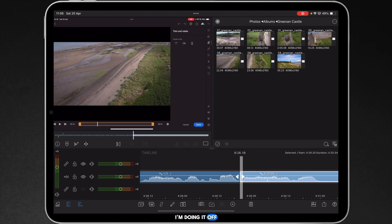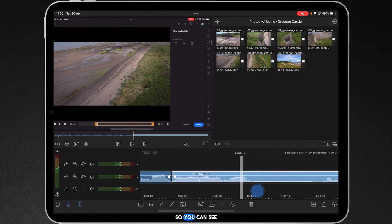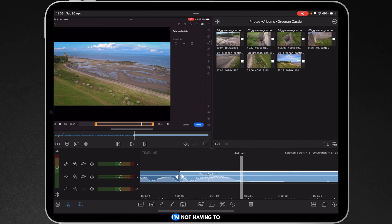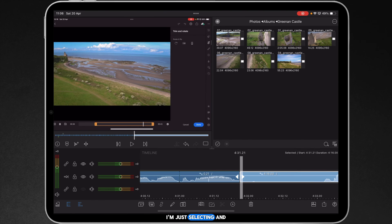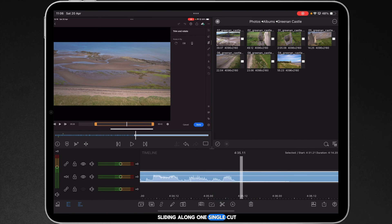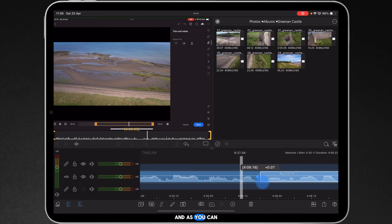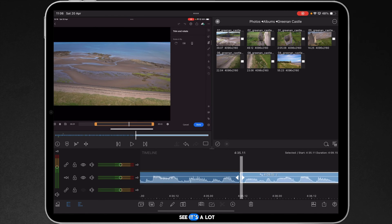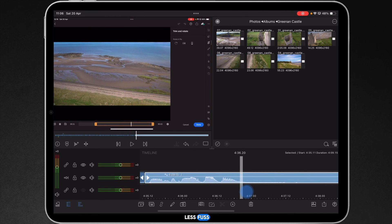And I'm doing it an awful lot slower here so you can see what I'm doing. I'm not having to make an in and out cut. I'm just selecting and sliding along one single cut. And as you can see, it's a lot less fuss.